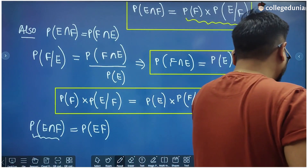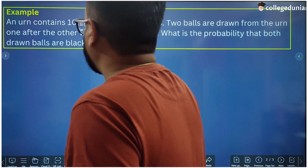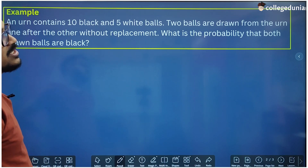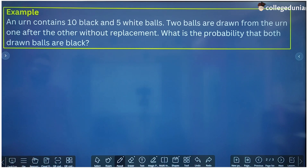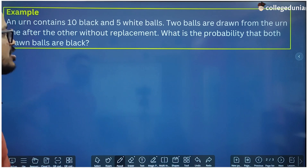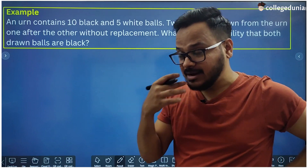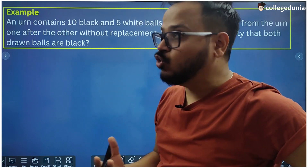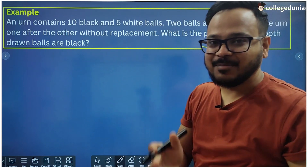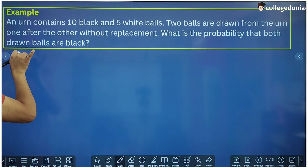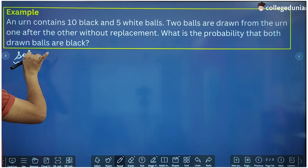Now let's take an example from NCERT. An urn contains 10 black and 5 white balls. Two balls are drawn from the urn one after the other without replacement. What is the probability that both drawn balls are black? This question asks for the simultaneous probability of two events — both drawn balls are black — so we are going to use the Multiplication Theorem of Probability.